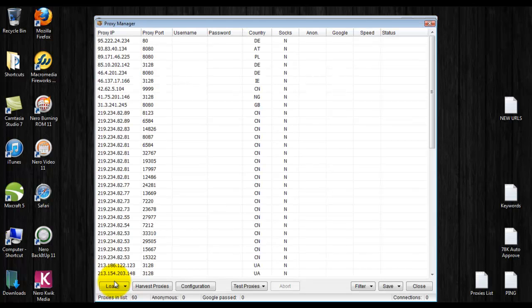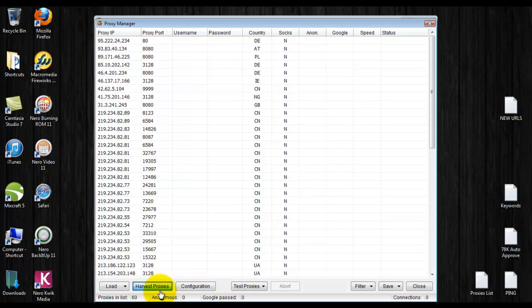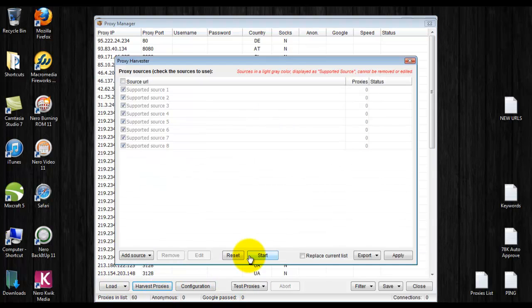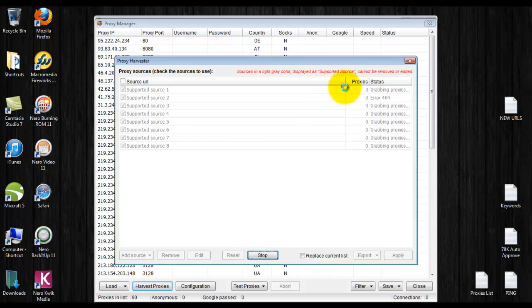Click manage on your proxies. Click harvest proxies. Start. You'll see these numbers explode right here.